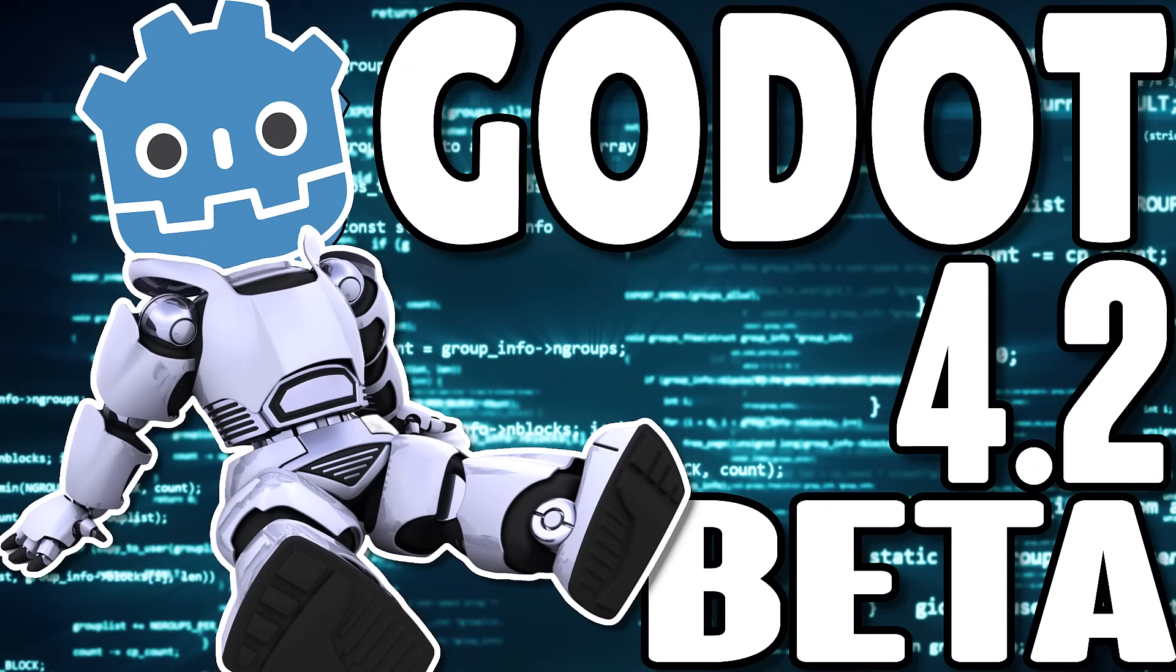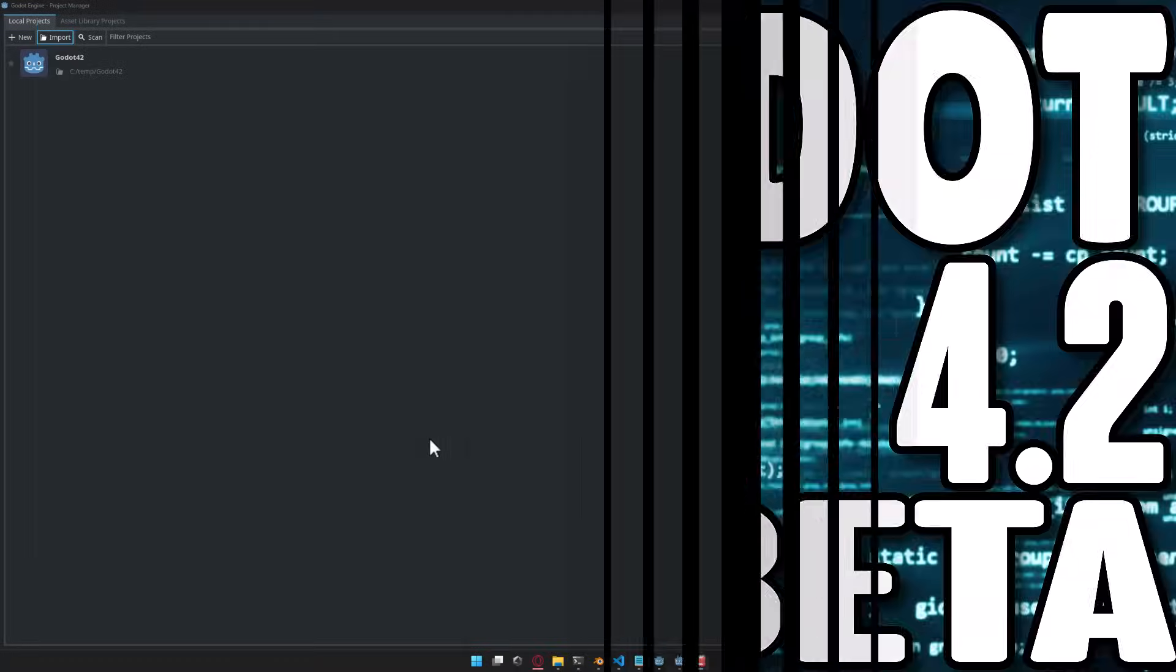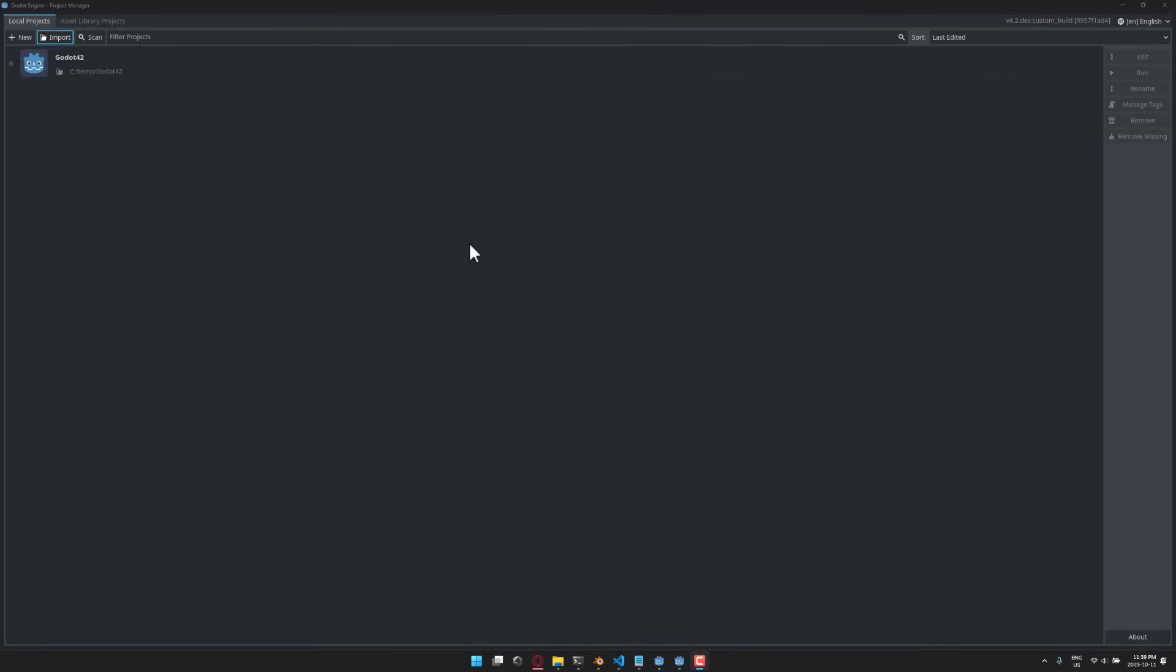Hello ladies and gentlemen, it's Mike here at Game From Scratch and Godot just released Godot 4.2 beta. So now what we're going to do is just jump right in right away and take a look at some of the features.